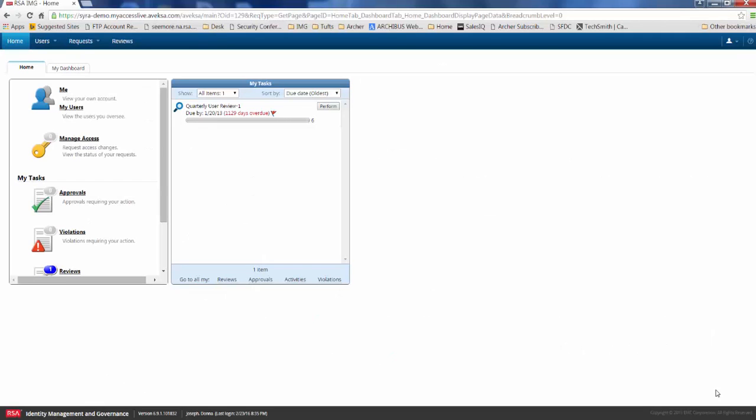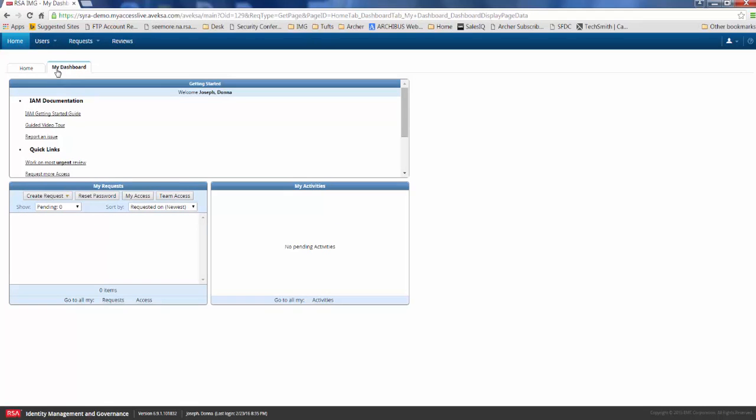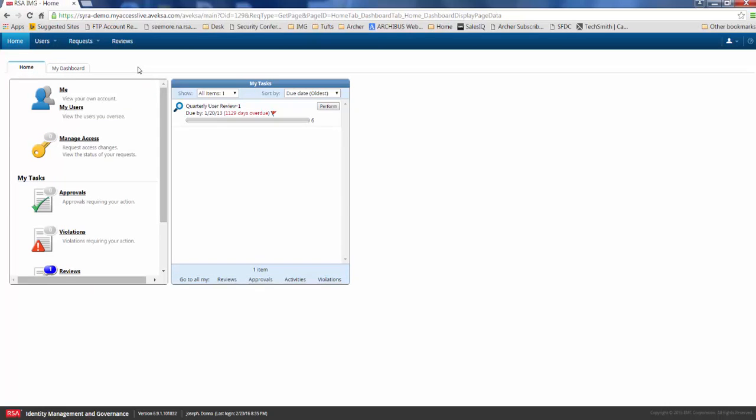I've gone ahead and logged in as an end user named Donna Joseph, and when Donna Joseph logs in, this is a dashboard that she lands on. You can see that we have capabilities to add additional dashboards if we want to do things like embed reports, maybe embed a form in order for her to onboard somebody to her team.